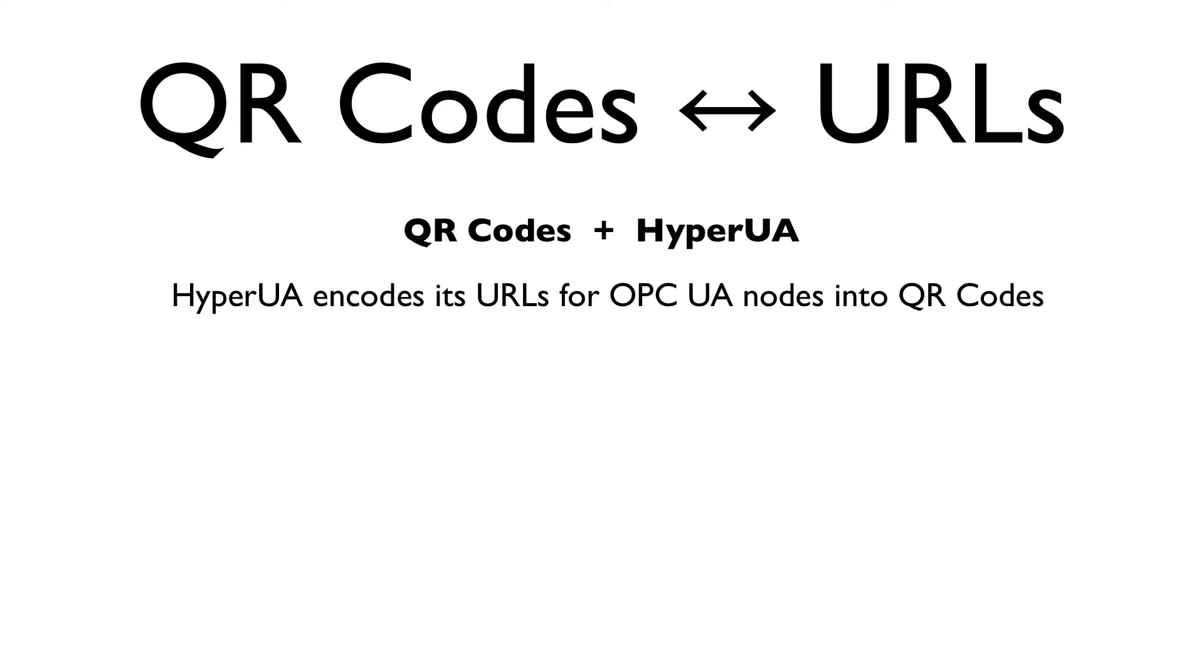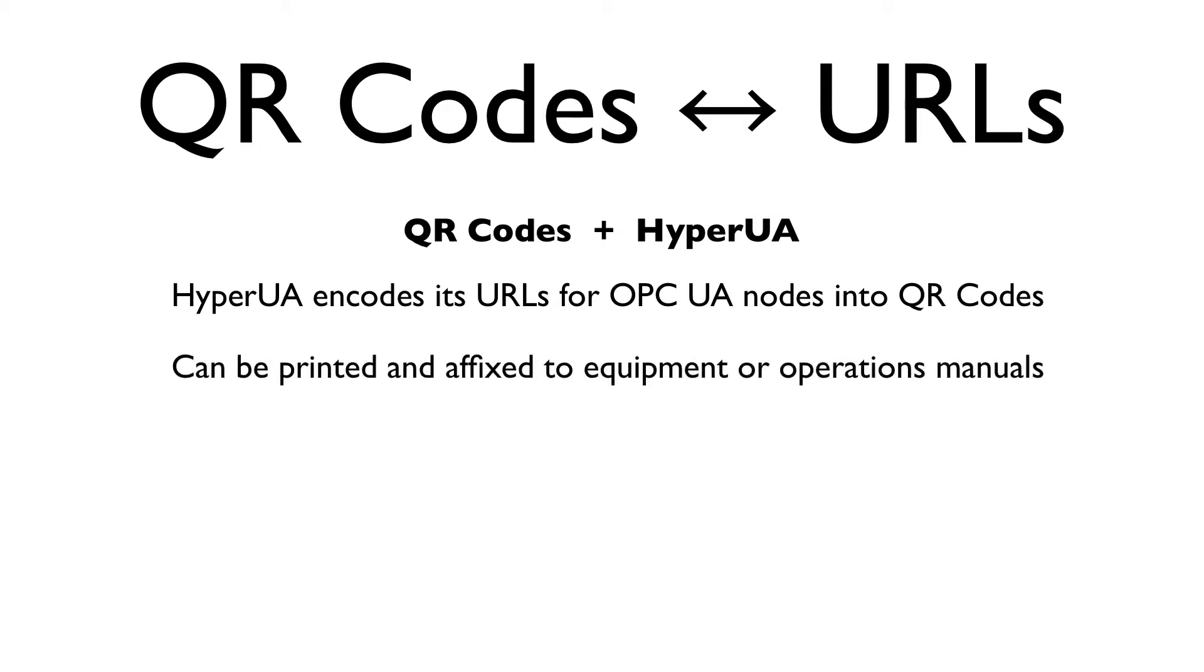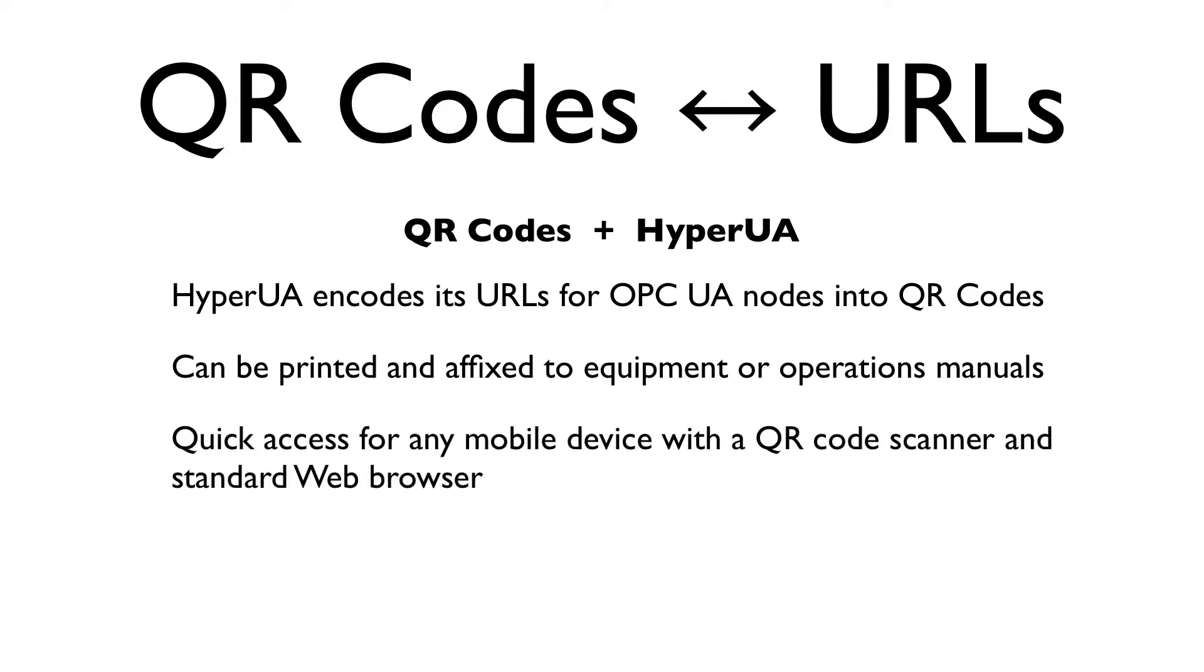You may have noticed those QR codes already in some of our other videos. The idea is that these QR codes could be printed and affixed to industrial equipment or operations manuals. At that point, plant engineers or other personnel with the proper credentials could use a mobile device to scan the codes and jump directly to a live web view of runtime data in one or more OPC applications being used to manage or monitor the production process.